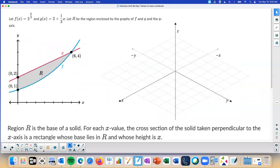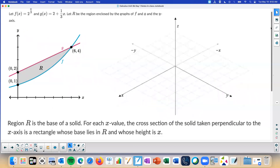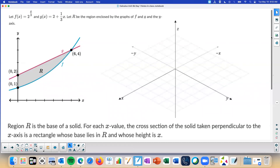Here's a sample problem. We've got two equations, F and G. We're told that region R is the base of a solid. For each x value, the cross section of the solid taken perpendicular to the x-axis is a rectangle whose base lies in R and whose height is x. The sentence at the bottom is generally the important information because it tells us how to set it up.